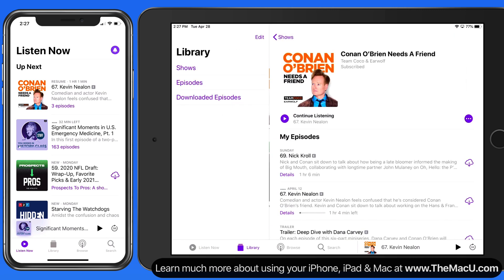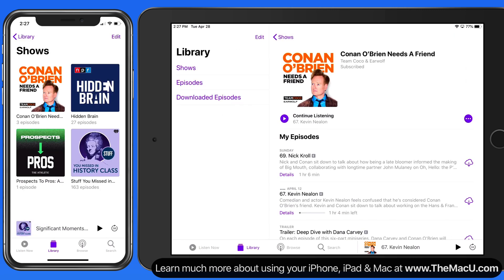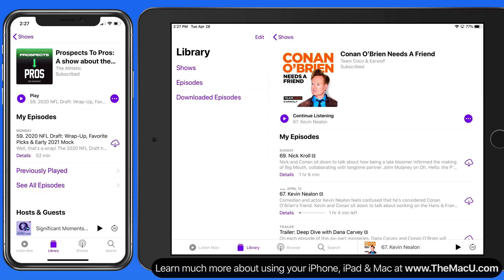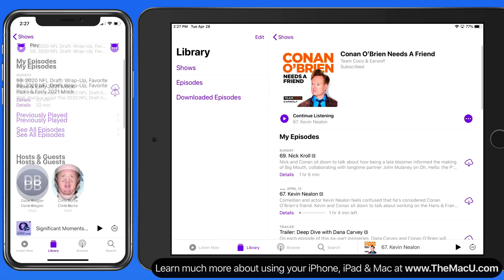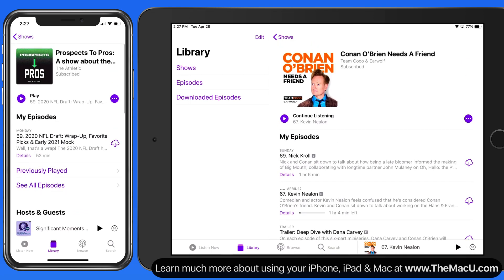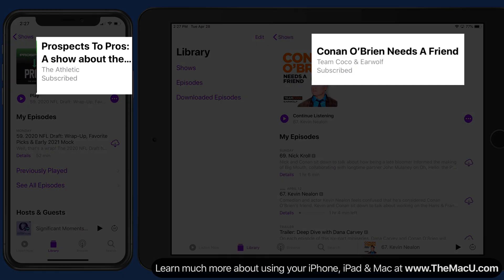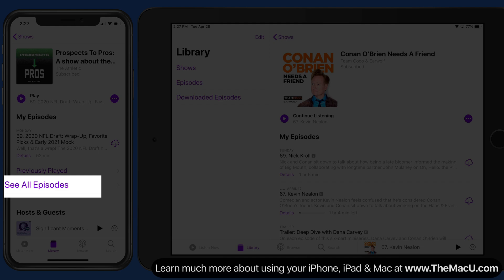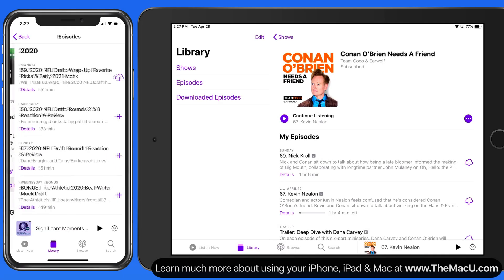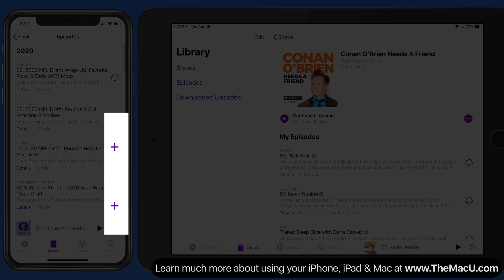When we view these podcasts in the library, notice that subscribing didn't trigger every past episode of that podcast to be added to my library. From now on, though, every new episode is going to be automatically added to my library because I'm subscribed. Of course, we can still go back to add older episodes manually.